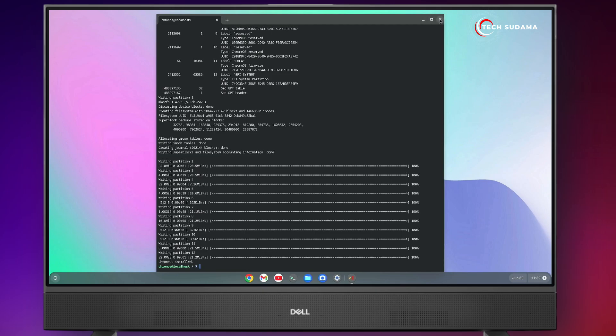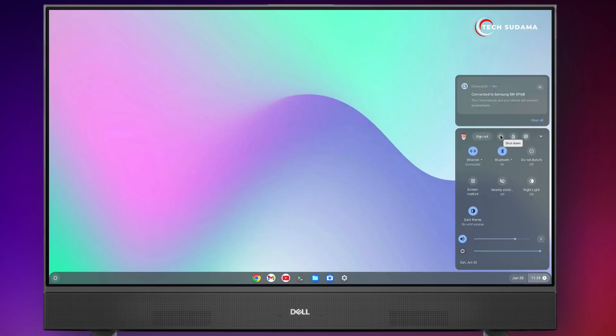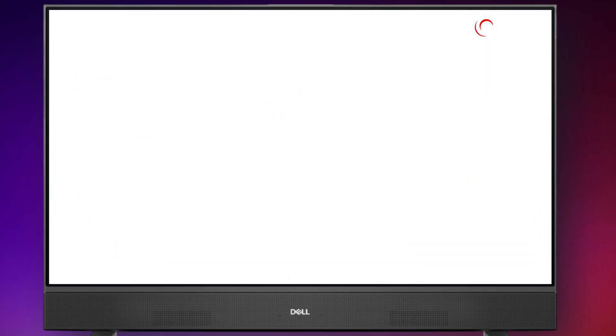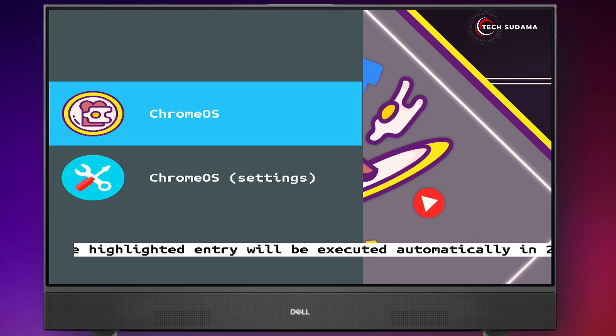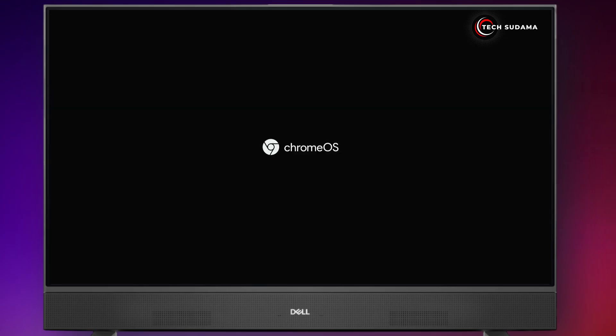Now just close it. Click on leave. Now you'll have to shut down your PC and restart it again. Now you can remove your USB. For the first time it will take around 10 minutes, you'll have to wait here.